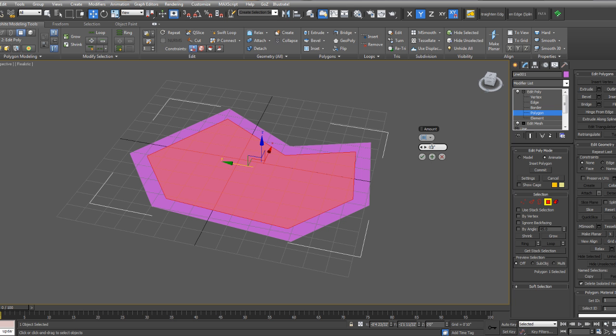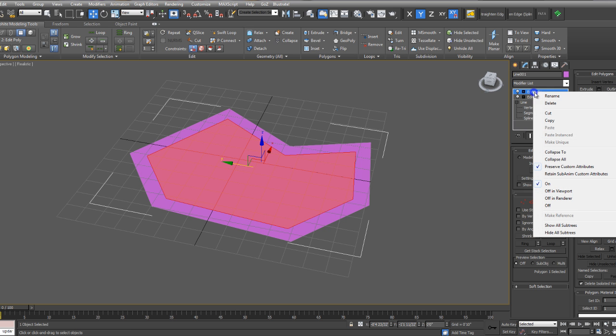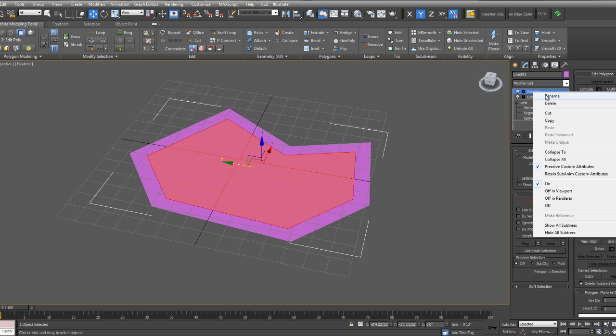For now, you can just start with a random number. Then I'll commit that. You want to make sure you're animating this Edit Poly. I also think it's a good idea to rename these Edit Polys. I'm going to rename this inset. That will allow me to recognize it easier in the PARA 2.8 menu.